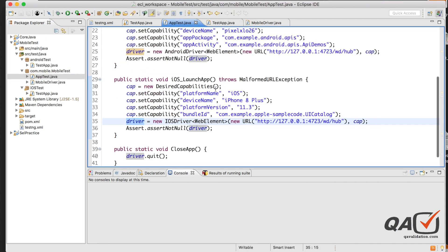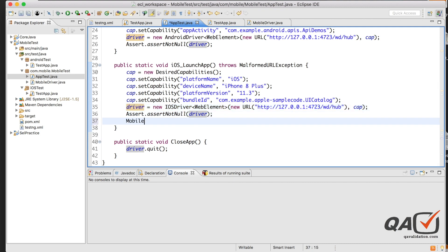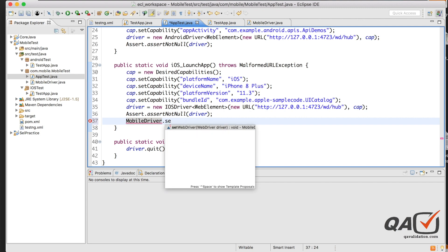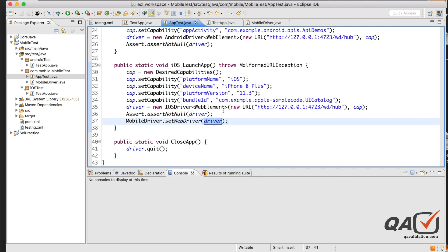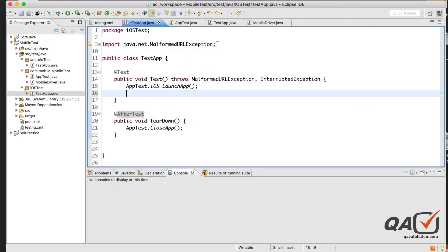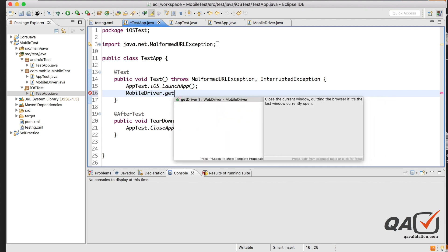In the capabilities setup where we launch the driver, I'll call MobileDriver.setWebDriver() and pass the driver. Then in any test class, I can simply call MobileDriver.getDriver() to access it.